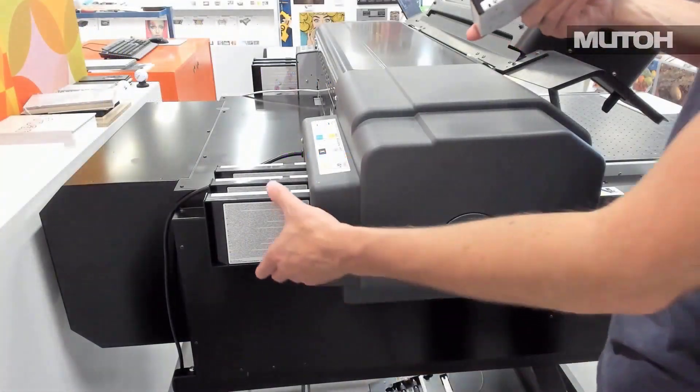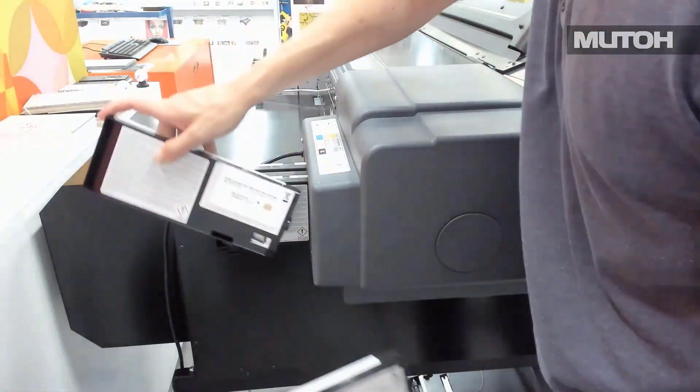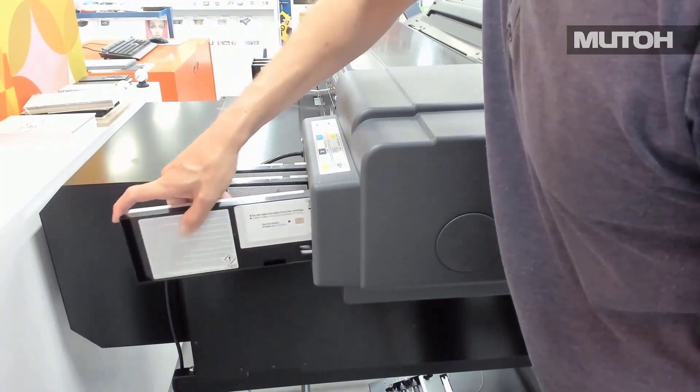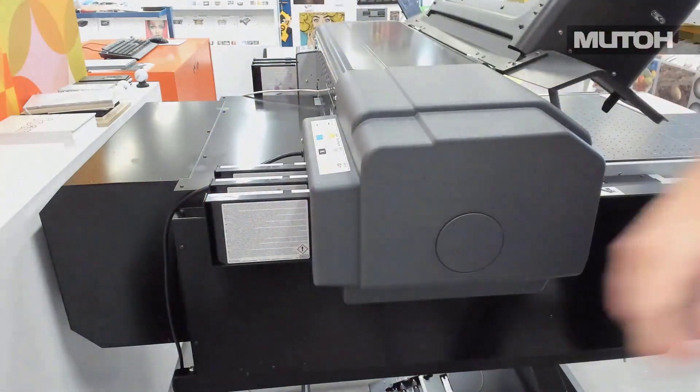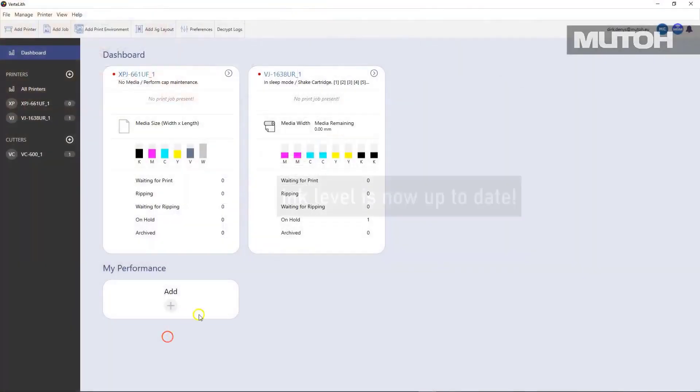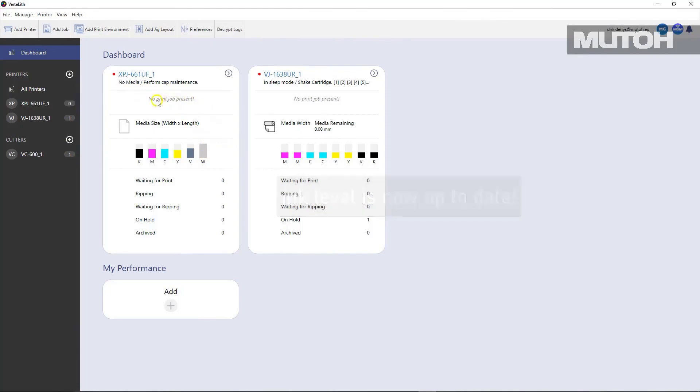All you have to do is go to your printer and exchange the white in this case, or whatever ink cartridge is needed. And when you get back to the dashboard, it's updated, so you know exactly the status of your inks in each of your printers.